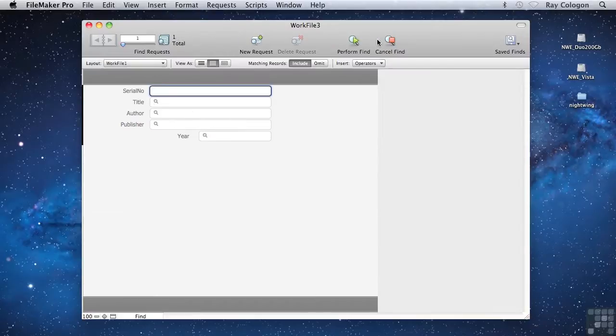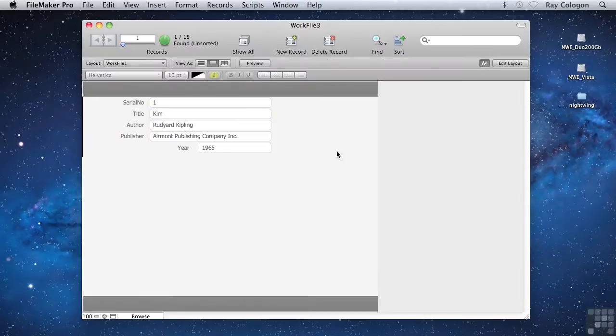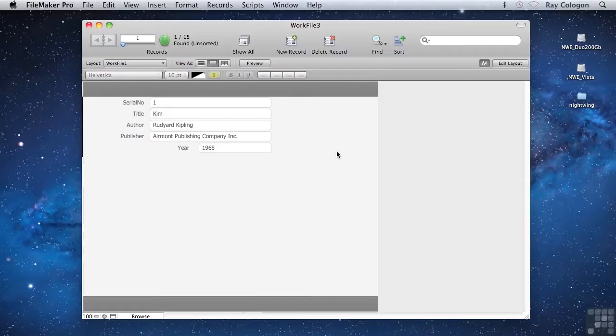Similarly, if I set up a Find request with a K in both the Author Name field and the Title field, FileMaker will return only a single record, Kim by Kipling. When you're performing a Find,